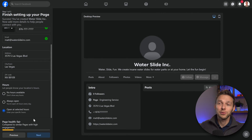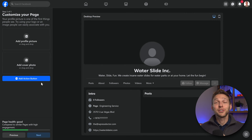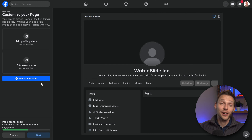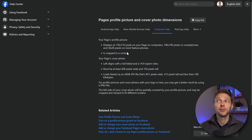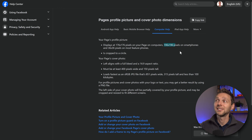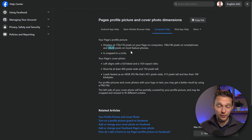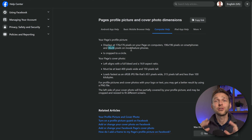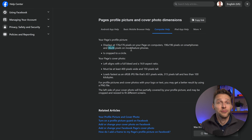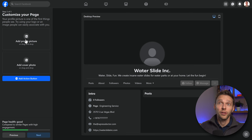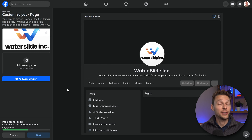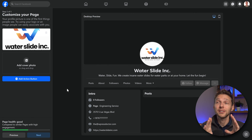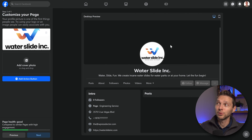Well done, we're getting very close — press next. Then it's time to customize our page with a beautiful profile picture and a cover photo. Your page profile pictures will be a certain size on computers, 169 pixels on smartphones, and 36 by 36 on most feature phones. Make sure that it's a square — it doesn't matter if it's bigger, Facebook will resize it anyway. Add in your logo over there. I recommend making it square so it can fit in this beautiful circle.